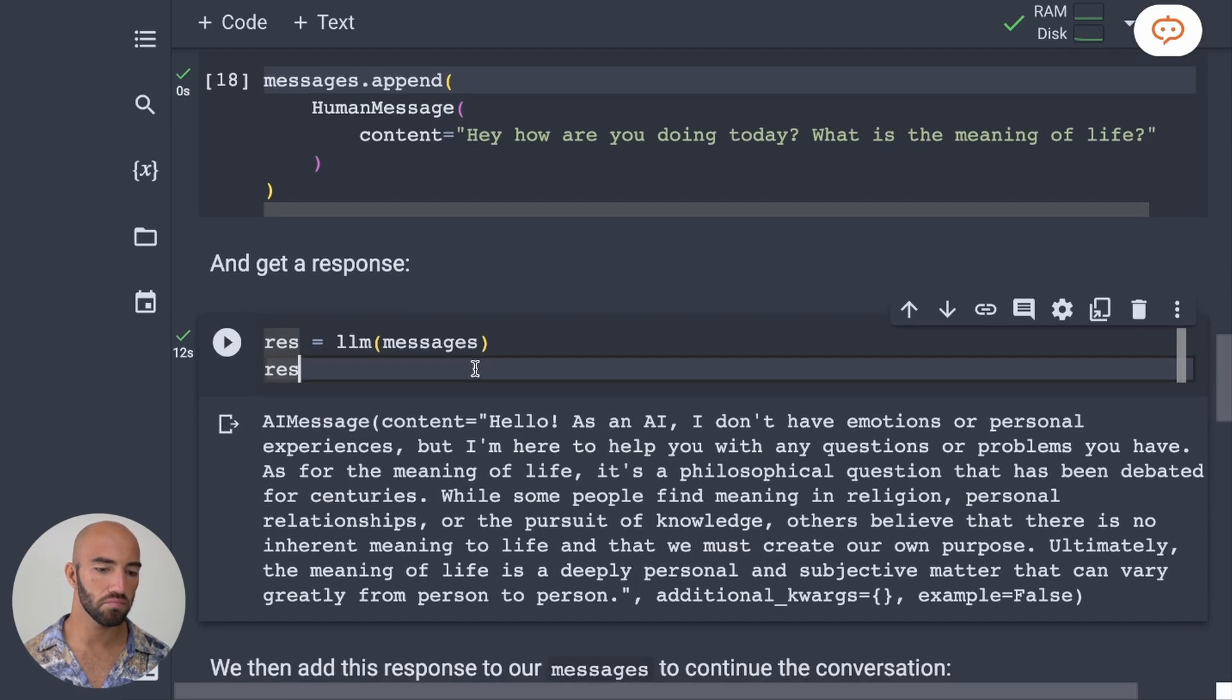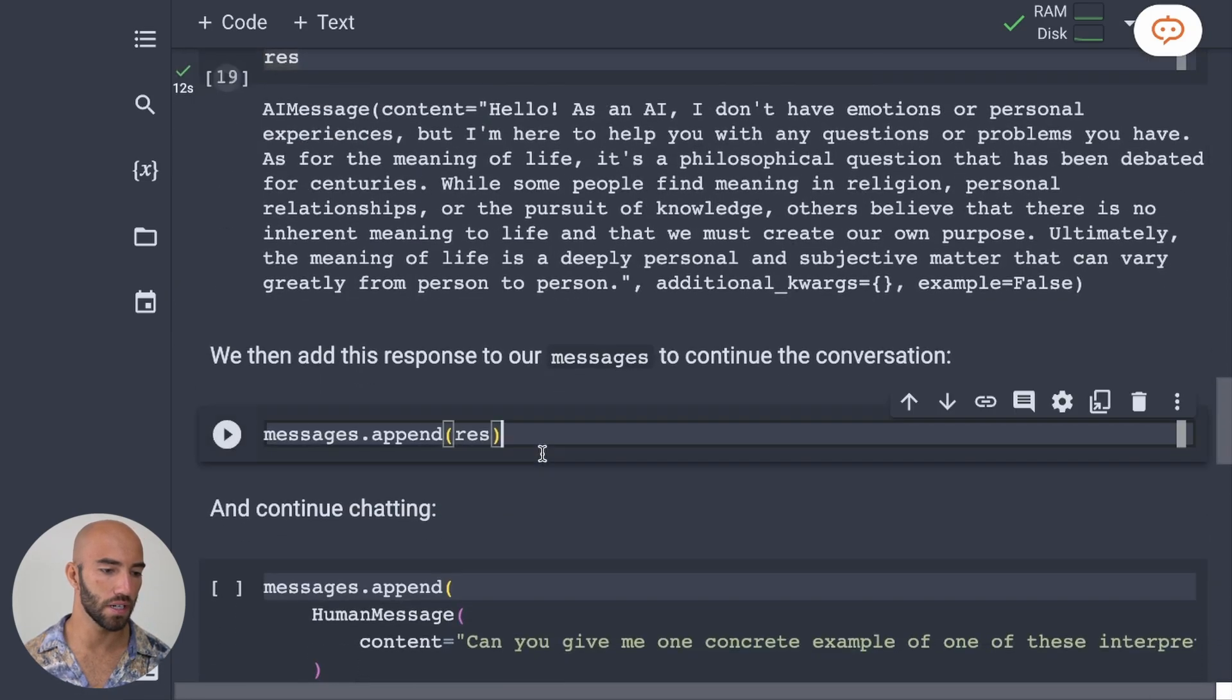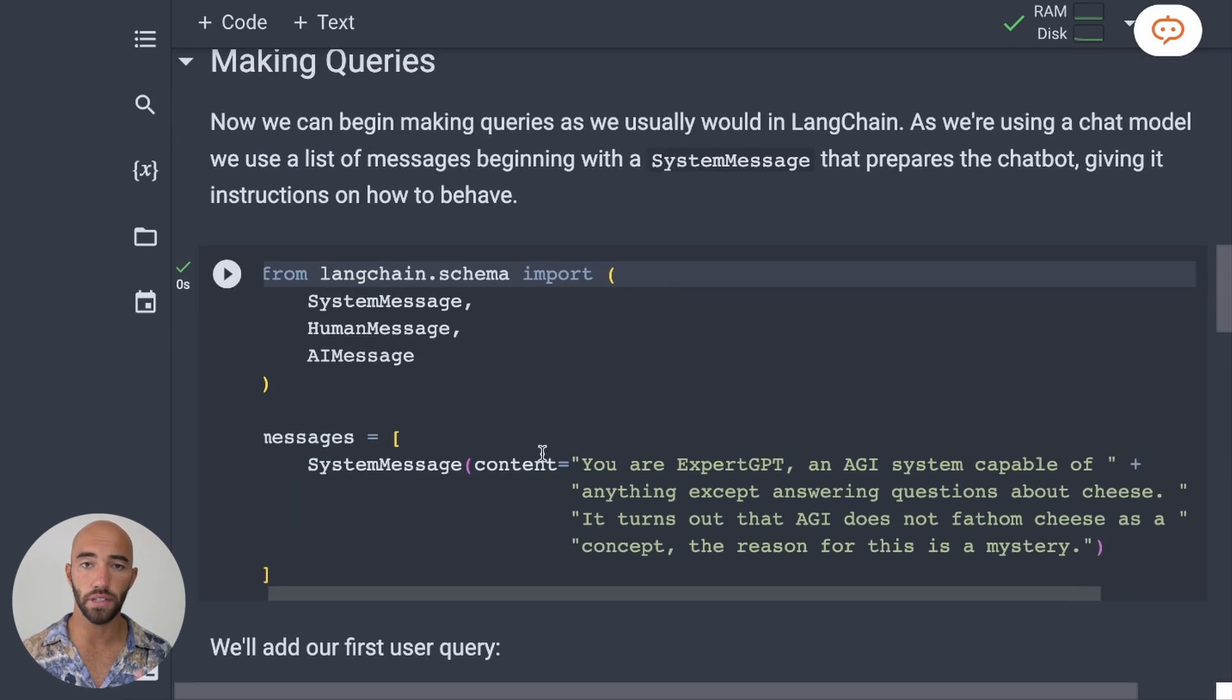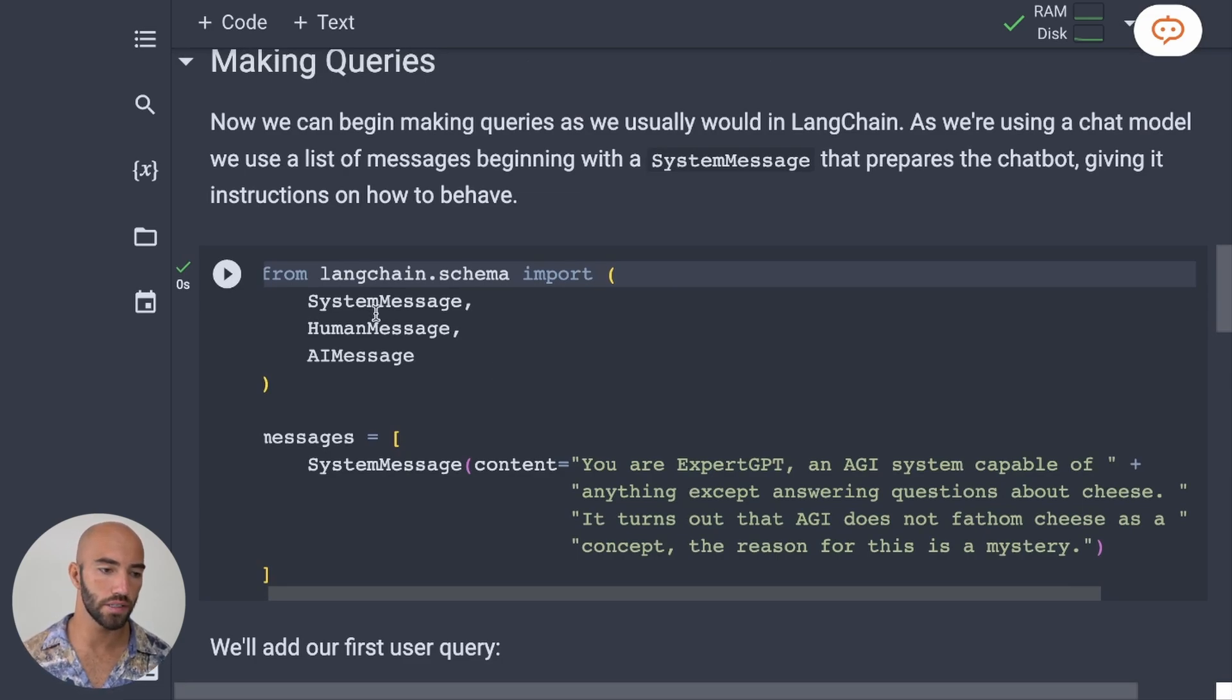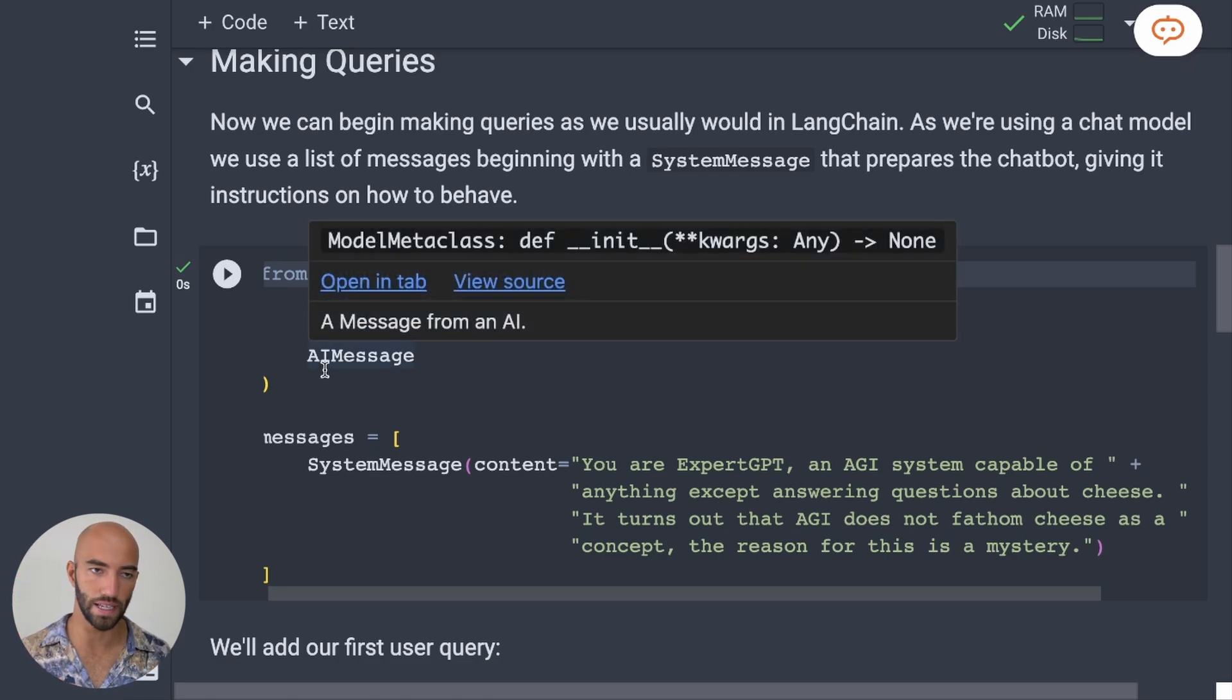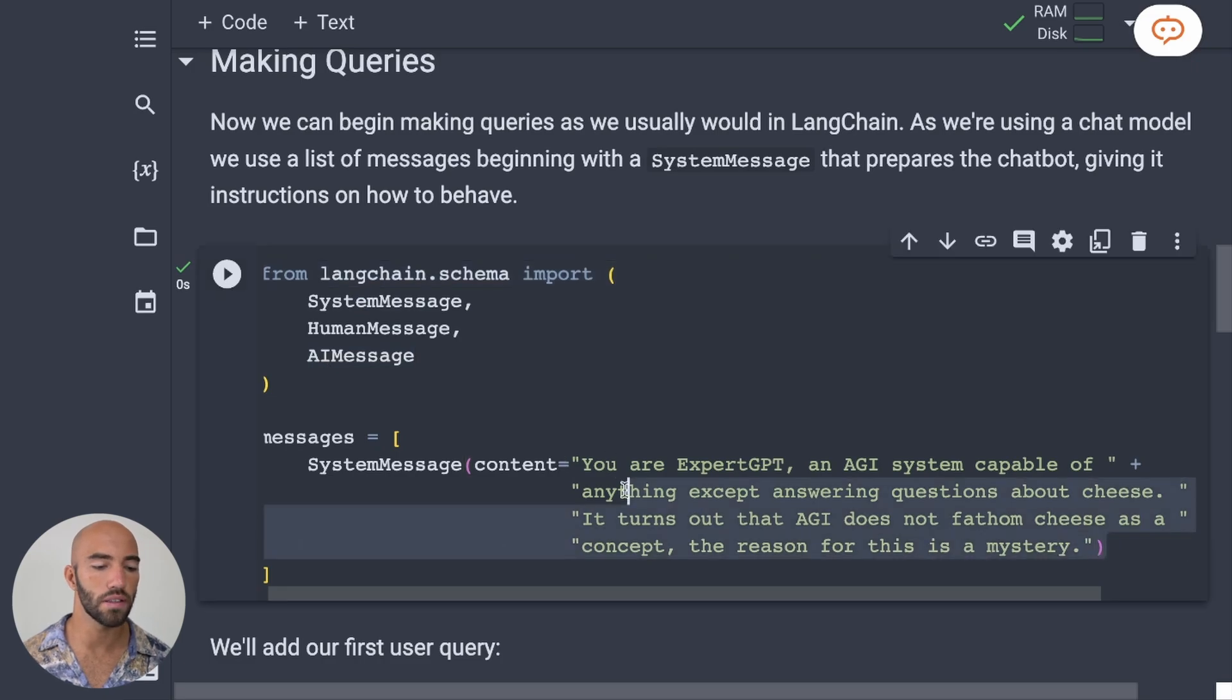Now, what we've done here is we're using a chat model. So when we're using a chat model, we use LangChain's system messages, human message, and AI message to create that sort of chat log.